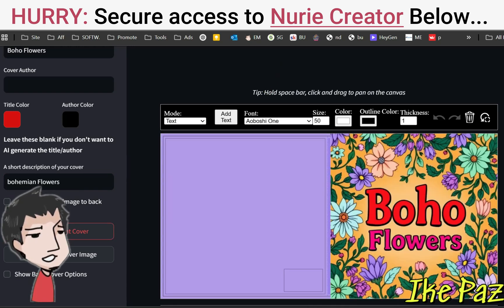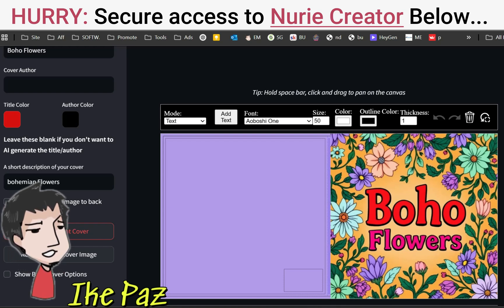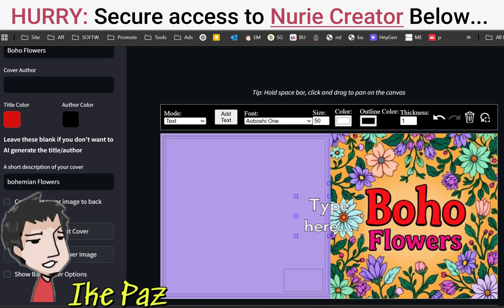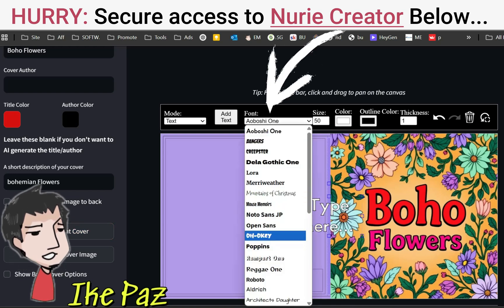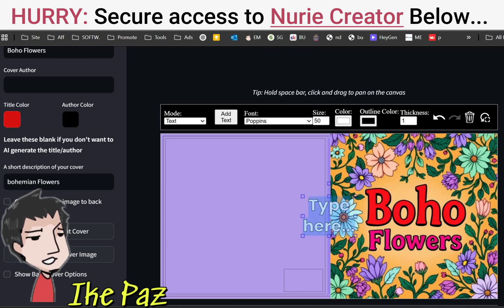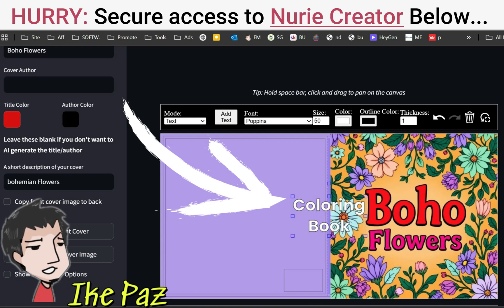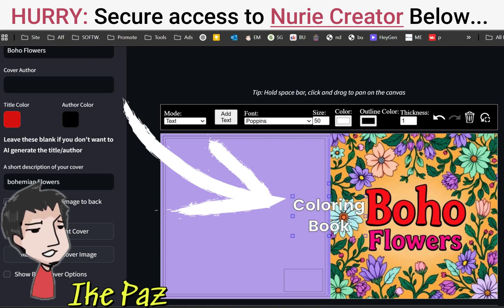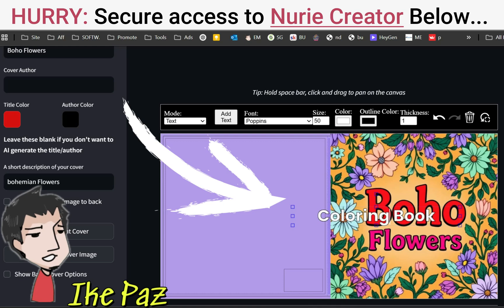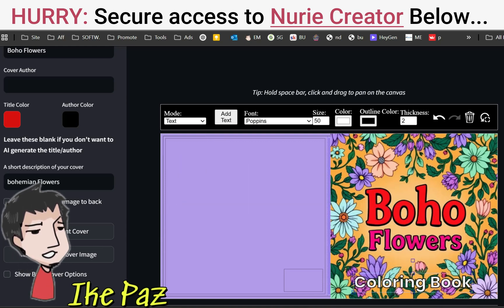We have Boho Flowers as our title. If you want to add more, you can use the manual version right up here. I'm going to click Add Text and go with something more standard like Poppins. I can write in my own title and thicken the lines a little bit — bring it down to the bottom. So now we have Bohemian Flowers Coloring Book.